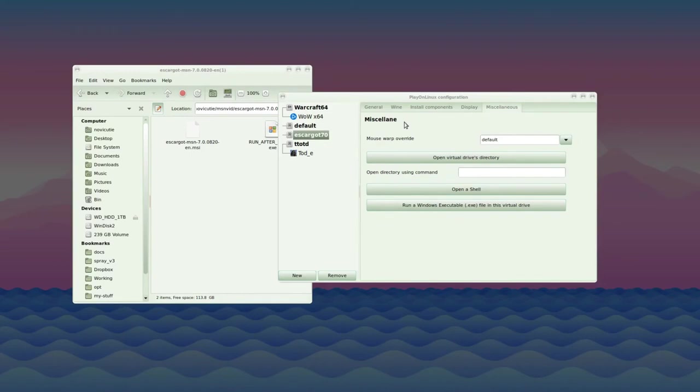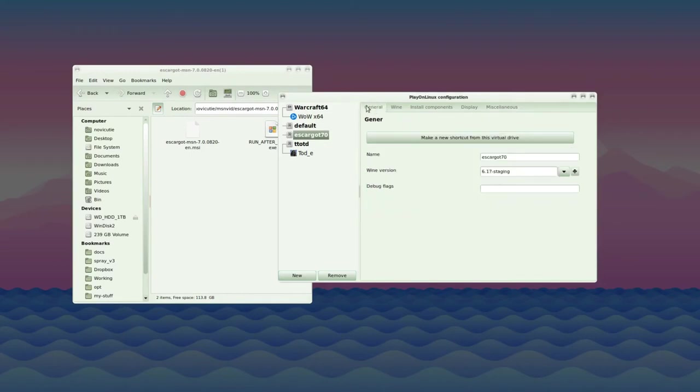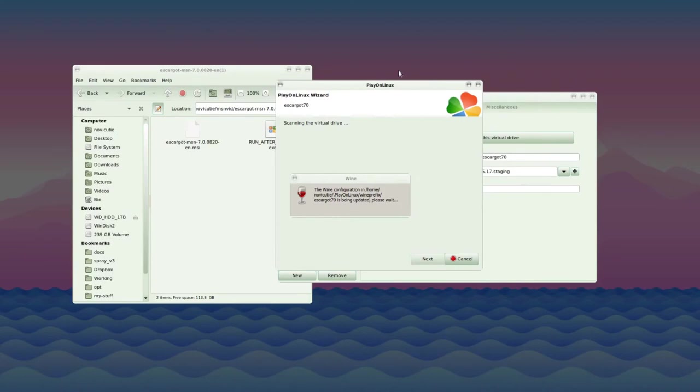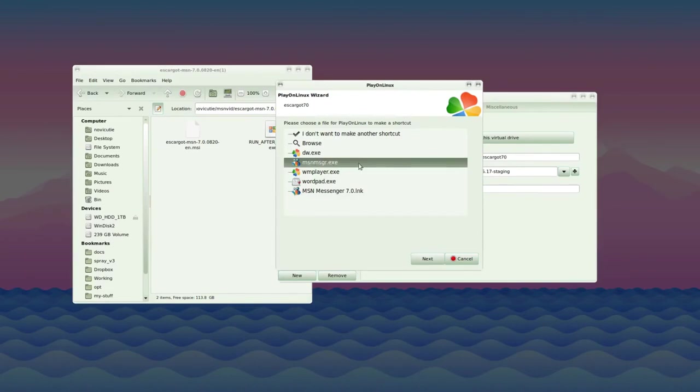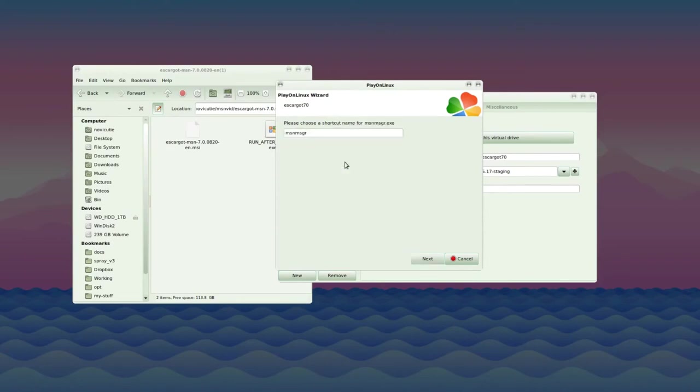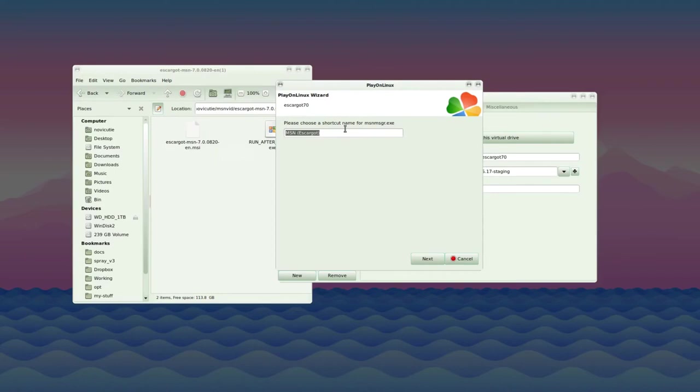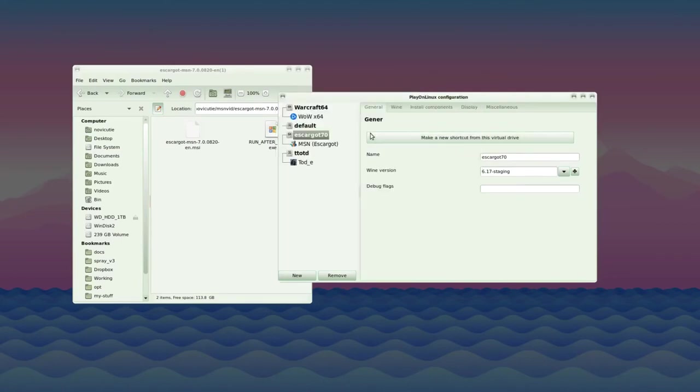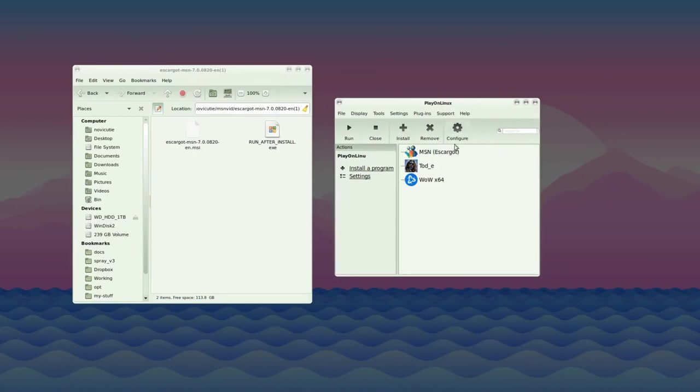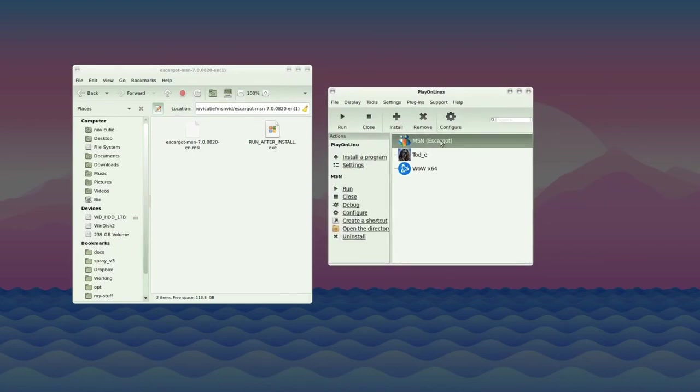Close that terminal window. We're on our final step, other than logging in. Click on the general tab and press the button that says make a new shortcut from this virtual drive. It will scan the drive for all executables inside this Wine prefix. When it's done, select the MSN Messenger executable so you can launch it. You can give it a better name like MSN Escargo, whatever you want. Press next.